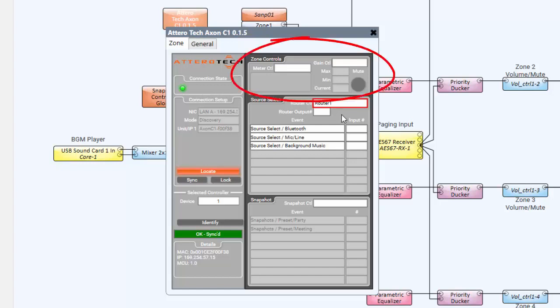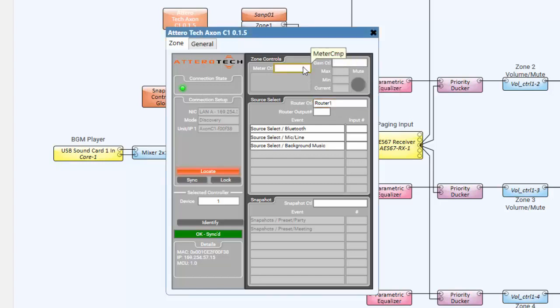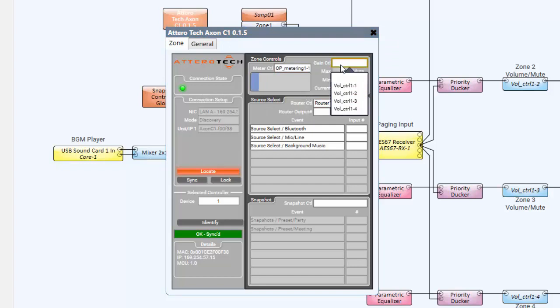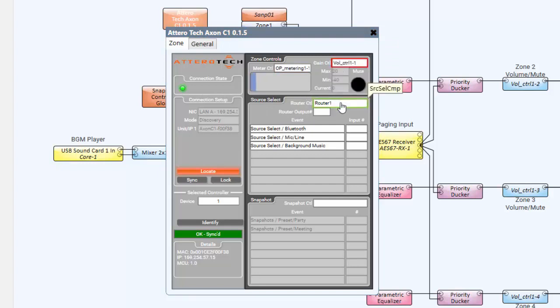Under the Zone Controls block, we can select any renamed meters and gain control blocks for volume mute controls and to add metering information to the C1 plugin, as well as the light bar on the C1 unit itself. We'll select OP metering 1-1 and volume control 1-1, which is our gain control for volume control, and router 1, which is our source selection. Once we select these items, the rest of the C1 menu in the plugin becomes active. Relate the inputs on the router to the desired source label on the menu.